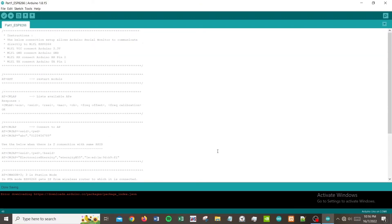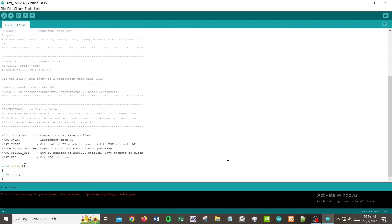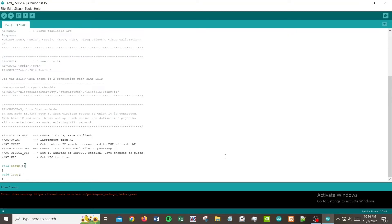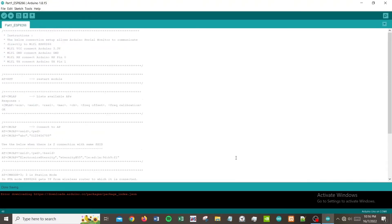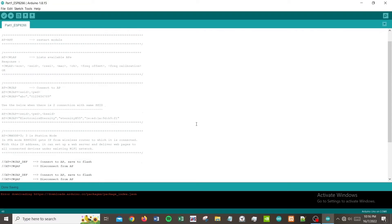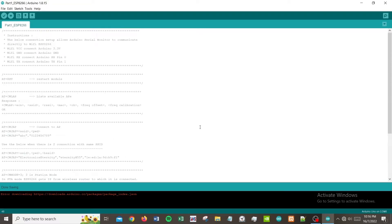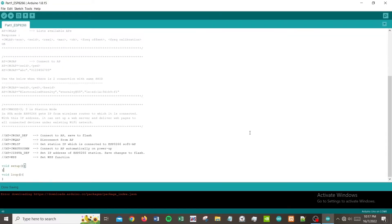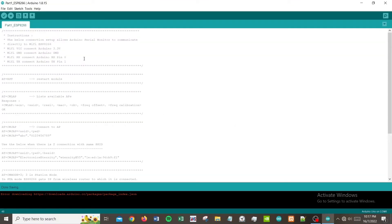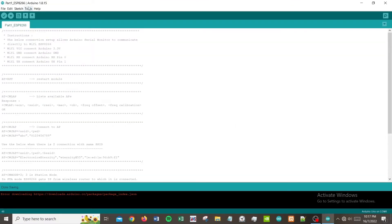When you are uploading the code, you need to disconnect the RX and TX connections. The reason is during upload, these two pins are being used. If you connect to this, it will conflict with the program uploading and it will fail. I have uploaded this code into my Arduino Uno.